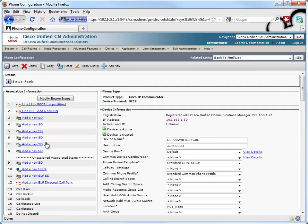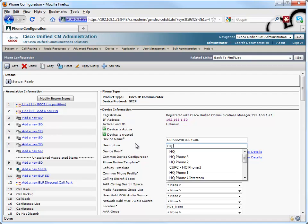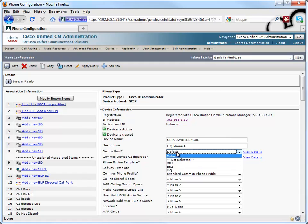If I'm rolling out, let's say, half a dozen phones, instead of typing in the MAC addresses and adding the phones manually, or even instead of using something like BAT, I'll just let the phones auto-register, then I'll go back and update the parameters. For example, the description. I'll call this HQ Phone 4, as an example. That'll be HQ Phone 4. We'll give it a device pool of HQ.